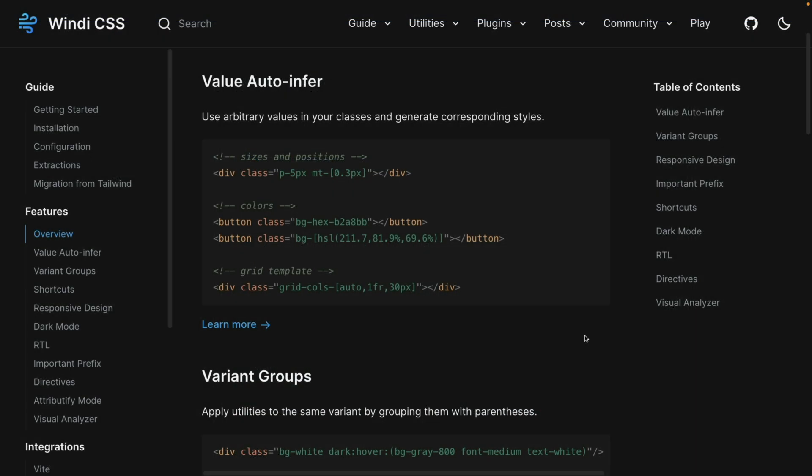Now the first feature is value auto-infer, which is available in just-in-time mode on Tailwind. This is really powerful because it allows you to use arbitrary values in your classes and put in whatever values you want right here in brackets.